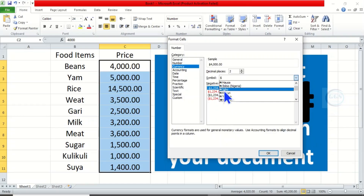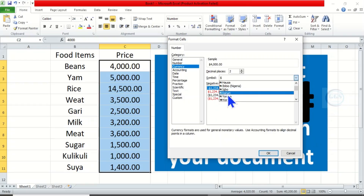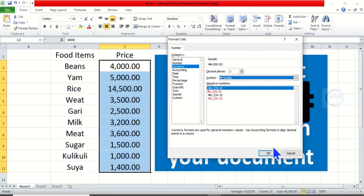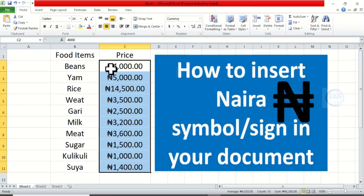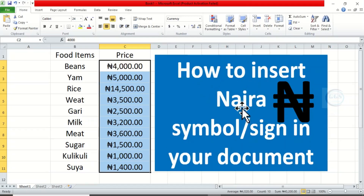Any of these will show the Naira symbol before the figure. So if you click on any of these it will work. Let's click on Yoruba and click OK. You can see that the Naira symbol has been inserted. In essence, this is how to insert Naira symbols in your documents.